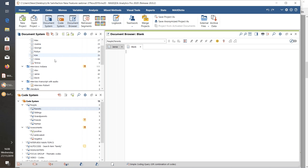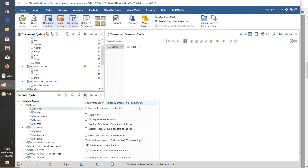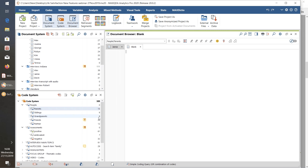We've got 10 interviews in this version of the English language example project, and most of the coding has been done only in the text documents, so none of these numbers go more than 10. Just to show the contrast — if I restore it to 'coded segments in all documents' and close that, we've now got much larger numbers: for example, 61 segments coded to 'positive' and so on.